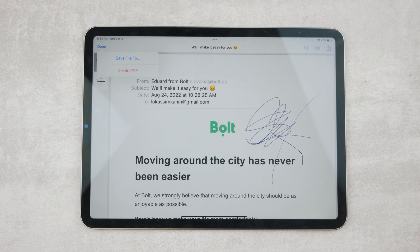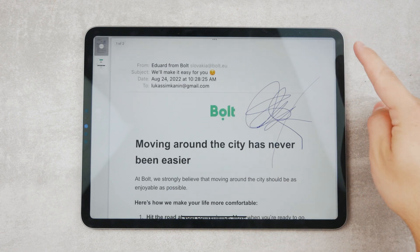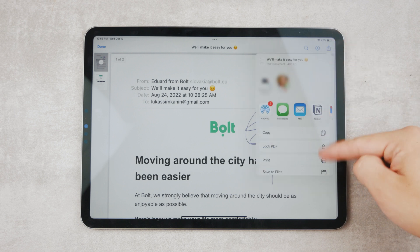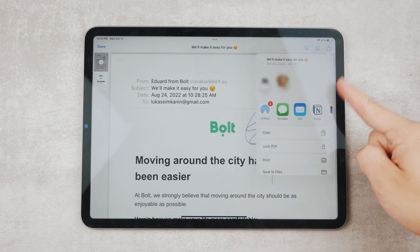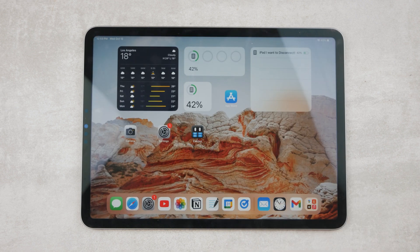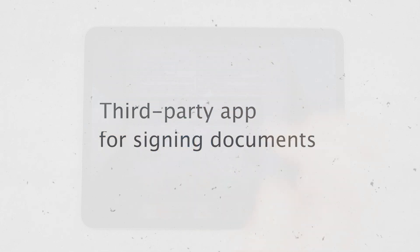In Gmail, you can only save the document to files and then later, when sending a new email, attach it from files. So you need to make one extra step. However, the share icon on the right does exactly the same compared to Apple Mail. These were the easiest and most convenient options, but you can also use a third-party app.